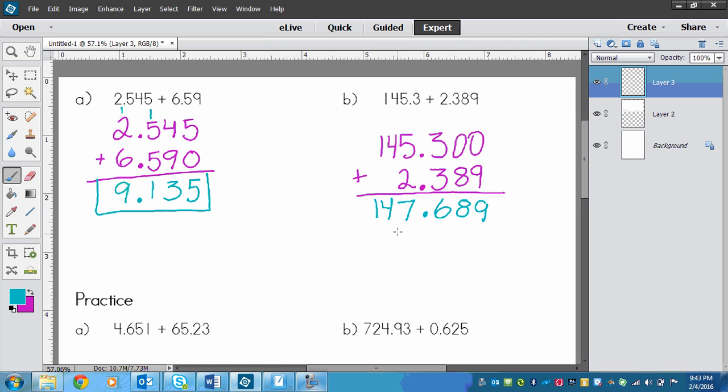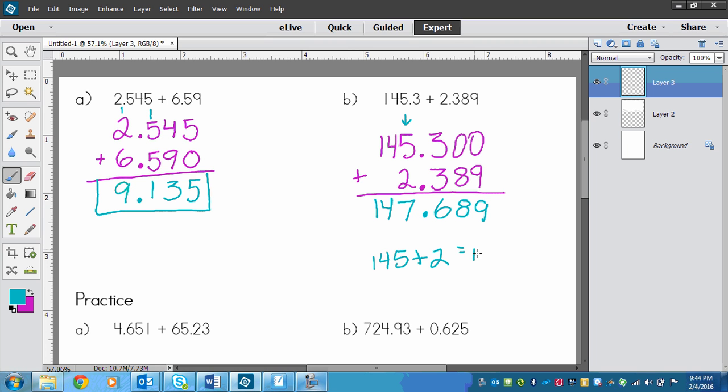If I wanted to estimate to see if my answer is reasonable, then I would estimate to the nearest whole number. And that would be 145 plus 2, which would equal 147. And look at that. They are the same whole numbers, just the decimal is different, so I know my answer is reasonable.